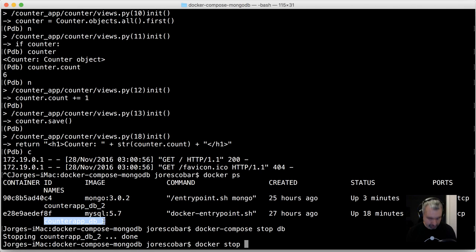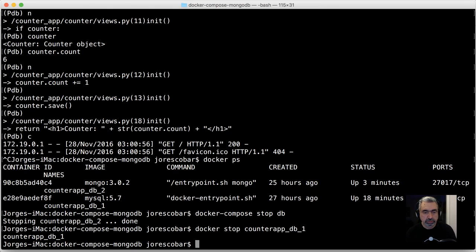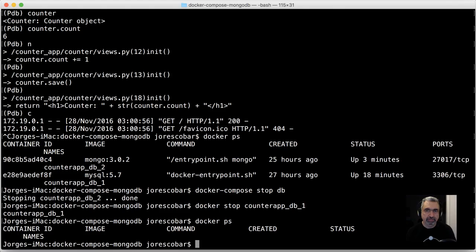I'm also going to shut down the counter_app_db_1. Let me see if I can do it through the name. There you go, so now I don't have any containers running. That's it, that's how you use PDB with docker containers.